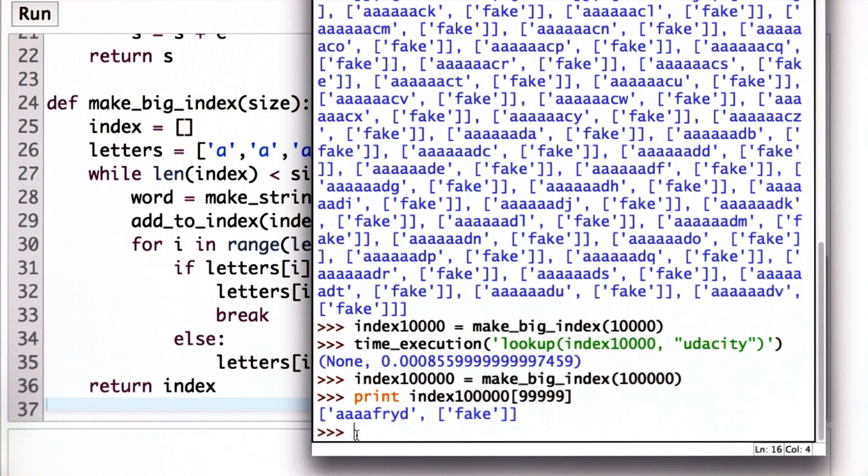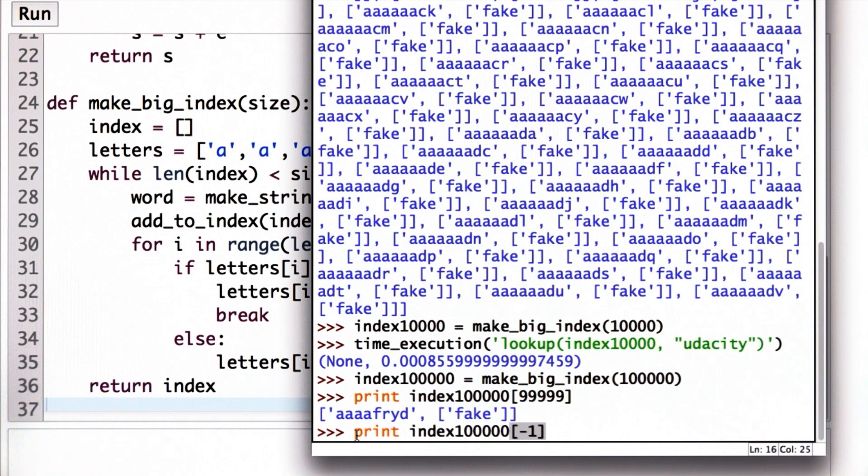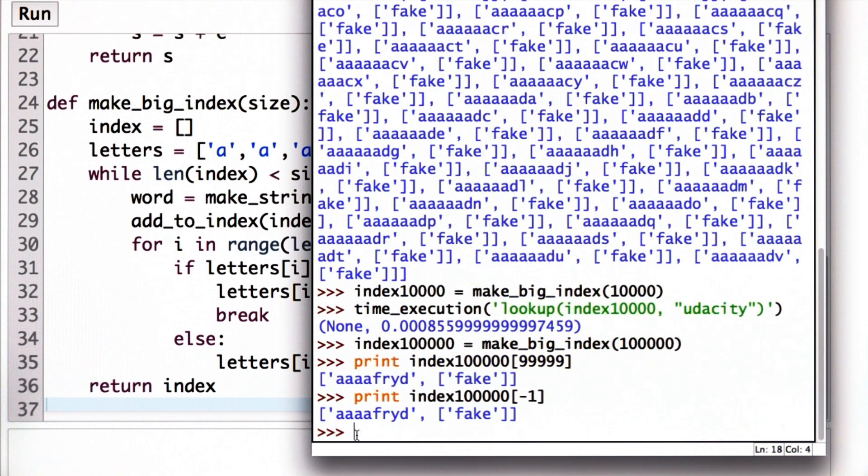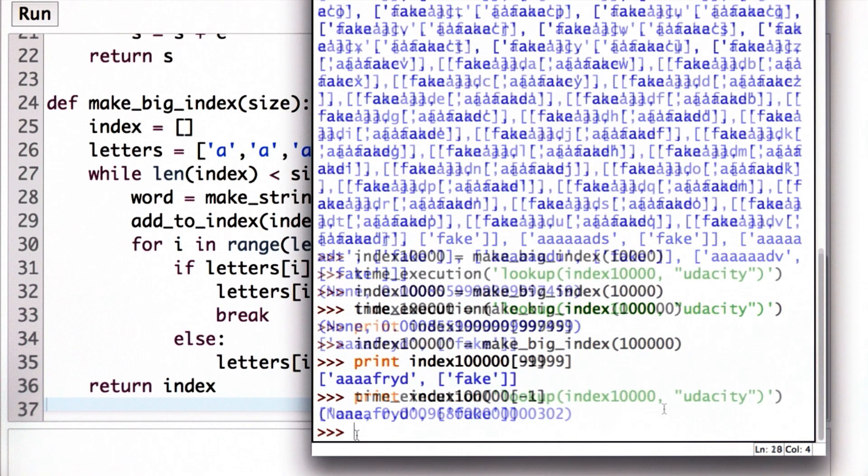Another way to see that, which we didn't talk about yet, we can actually index from the back using negative numbers. So if you use negative 1 as the index, that will give us the last entry in the list.